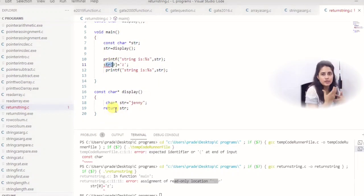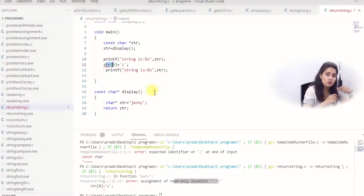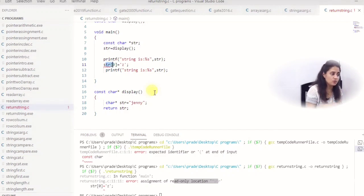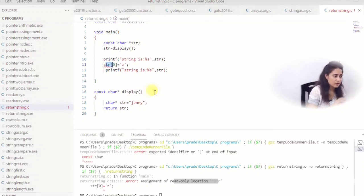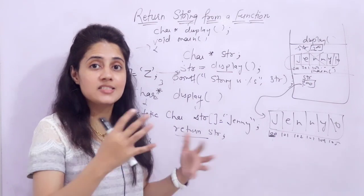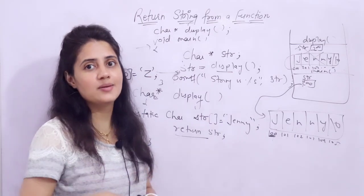So we've covered how to return a string from a function, how to return a modifiable string, and how to use const to get compile-time errors when someone tries to modify a read-only string. A string in C is a character array, so you cannot return the string itself — you return a pointer to its first character, which is why the return type is 'char *'. In the next video, we will see how to pass a pointer as an argument to a function. See you then — bye-bye, take care.